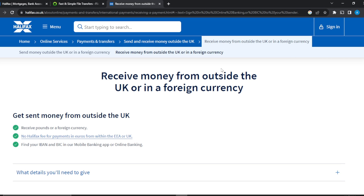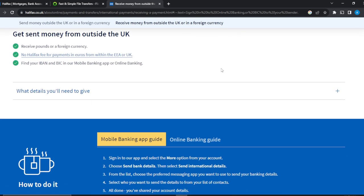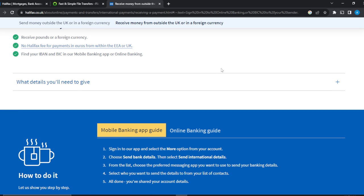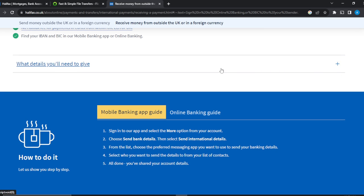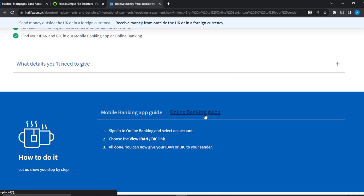There is no Halifax fee for payments in euros from within the EA or UK. You can find your IBAN and BIC in the mobile banking application or online banking. The focus of this tutorial is the online banking guide, but I'll touch briefly on mobile banking as well.